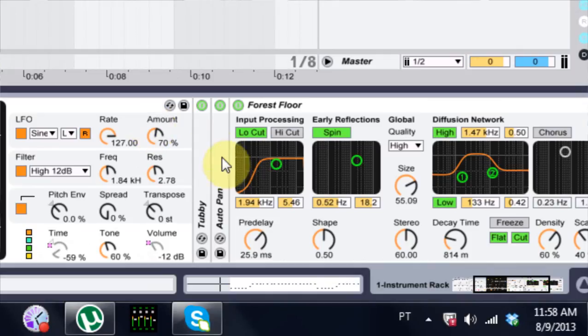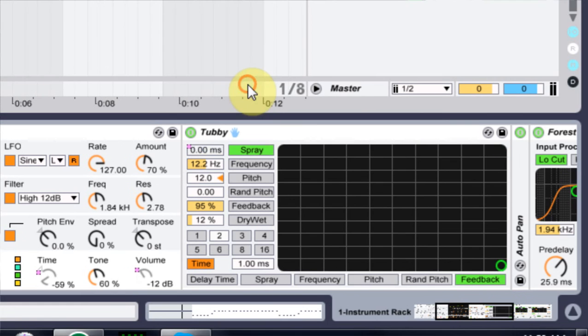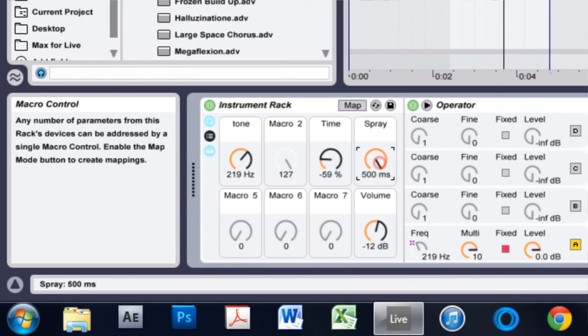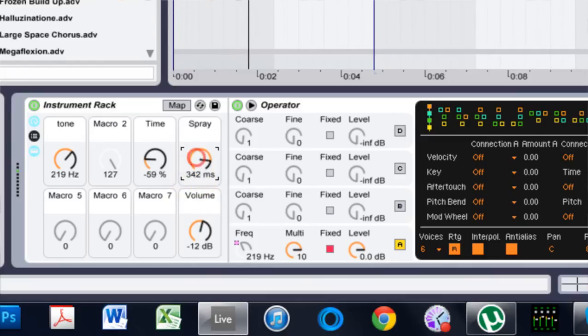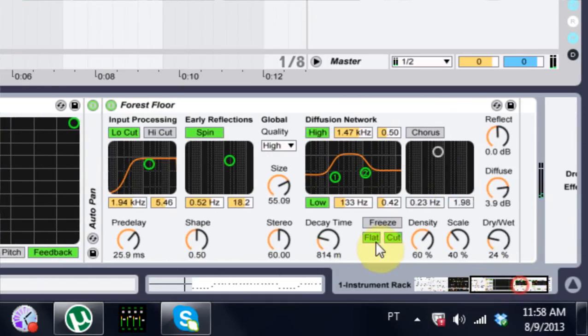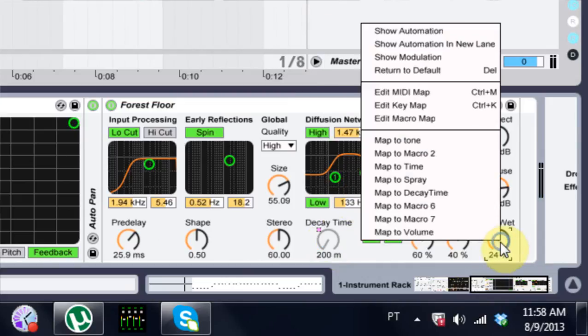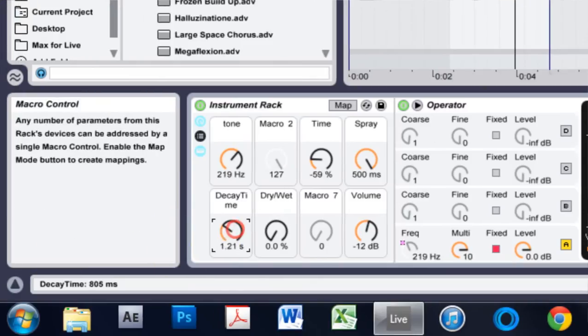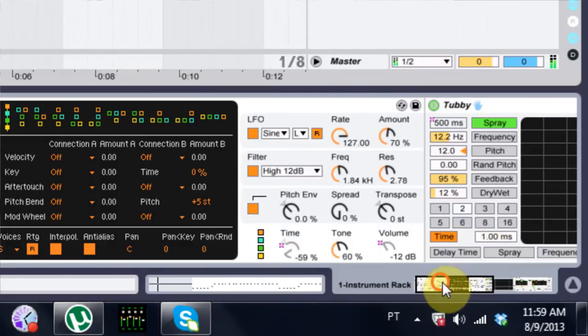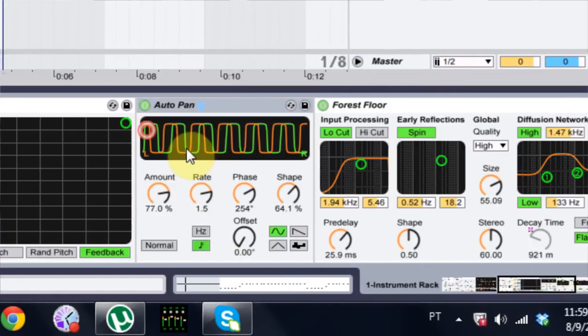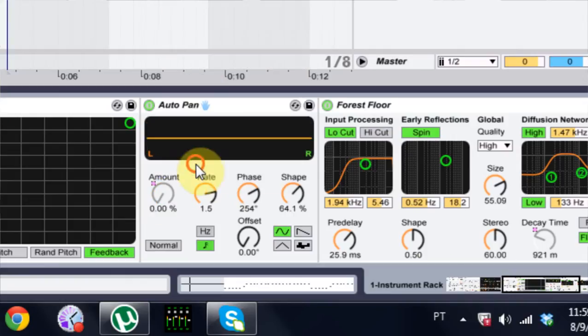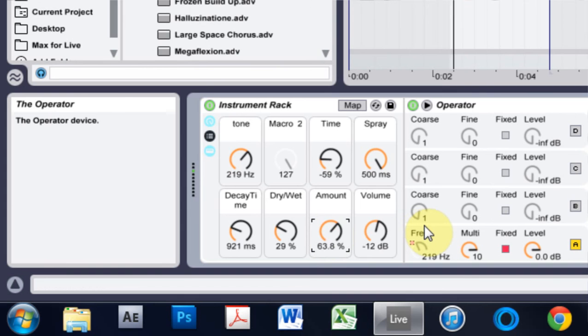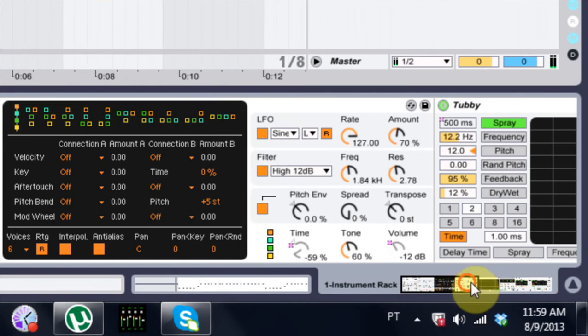This is cool. Sweet. Let's also map some of, let's map the frequency here. To maybe four. Sweet. Let's map decay time to five, dry-wet to six. Maybe that we can map the extra pan amount to seven.